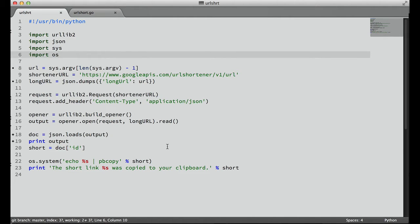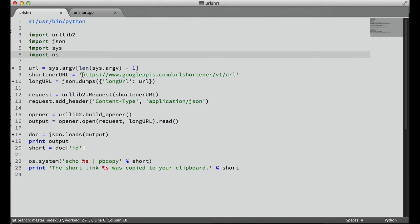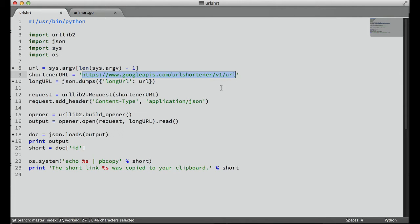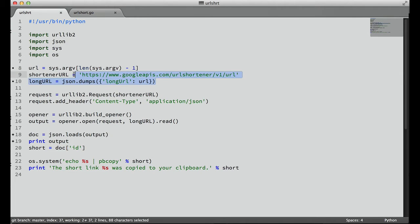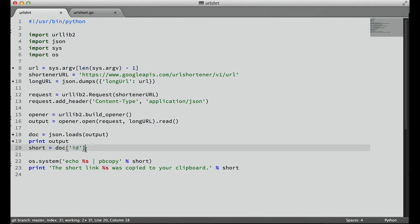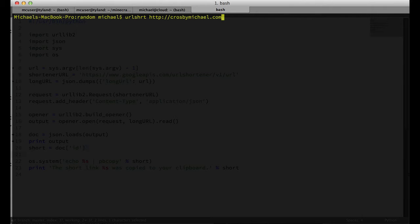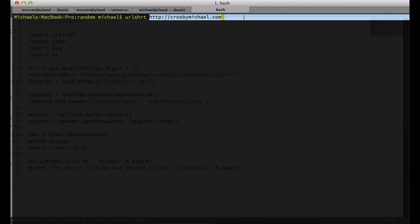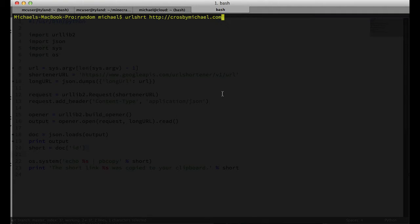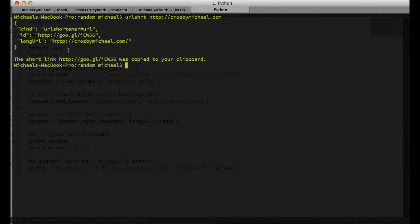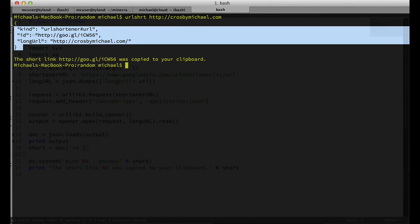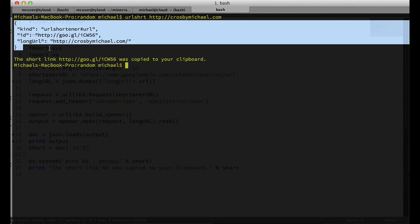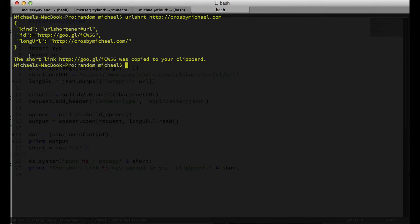So what we're going to do today is use Go to rewrite this little Python script that I have here that makes a request to the Google URL shortener API. We post some JSON to it with a long URL, and what we get back is a short URL.